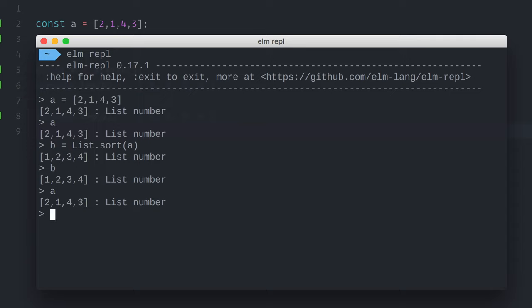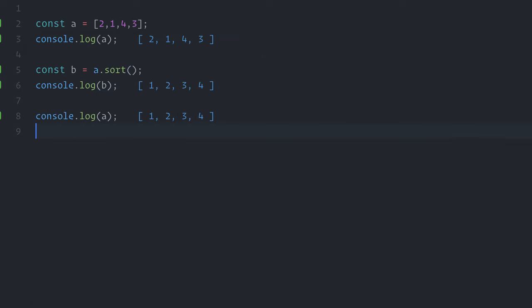Now, this begs the question. How to work with immutability in JavaScript? To start, although most array methods we are used to, such as sort, push, pop, are destructive, which means that they change the original array, there are, indeed, a few non-destructive methods available. One of such methods is slice.